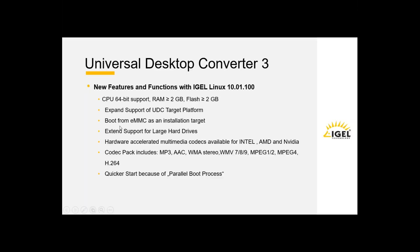We have also the IGEL Linux 10 on this device. As we supported the 32-bit in this software, the 64-bit support. The RAM is equal or more than two gigabyte necessary and the flash as well. From now on, the boot from an eMMC is possible which wasn't possible at the UDC 2. We support larger hard drives and we also support codec packs. The boot process is quicker because we added the parallel boot process. It's very quick for booting.